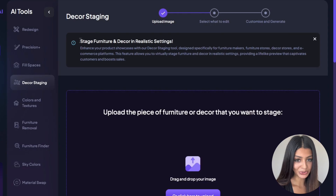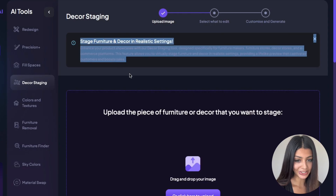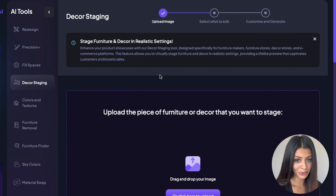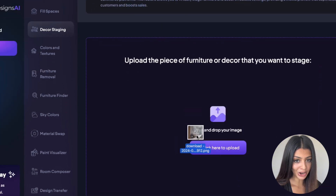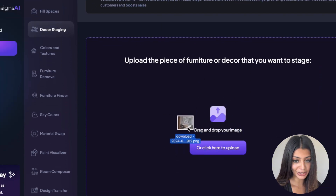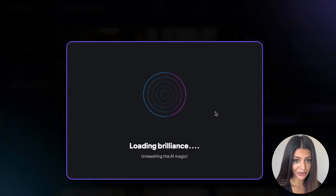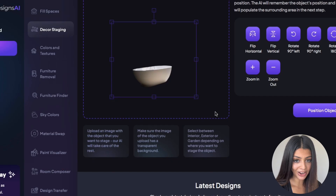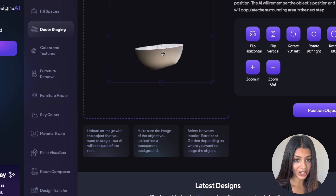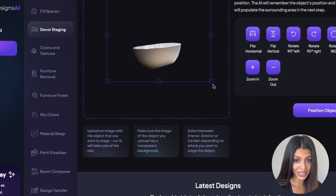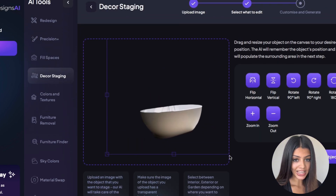Here's how to get the best results with the decor staging tool. Number one, use high quality images. I recommended using a transparent image, but if you don't have a transparent image, our AI will automatically remove the background for you by identifying the biggest object in the image.